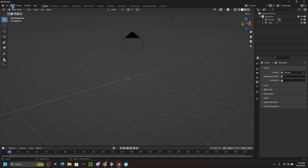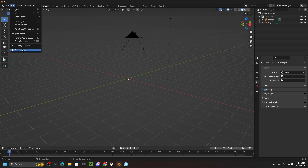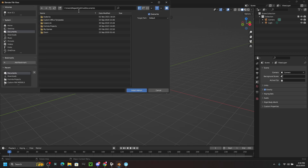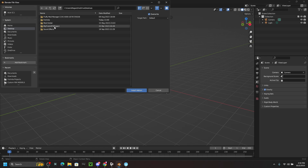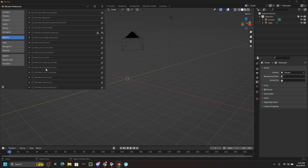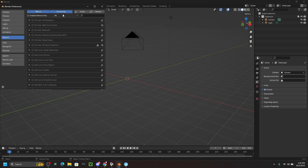Now we're going to connect Fortnite Porting with Blender. Go to Edit > Preferences > Add-ons, then click Install. Navigate to the desktop, find the Fortnite Porting folder, click the file, and make sure you click 'Install Add-on.'